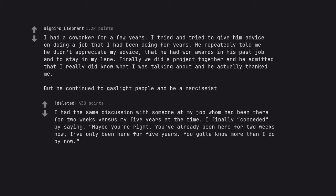I had a co-worker for a few years. I had a discussion with someone at my job whom had been there for two weeks versus my five years at the time. I finally conceded by saying, maybe you're right. You've already been here for two weeks now, I've only been here for five years. You gotta know more than I do by now.